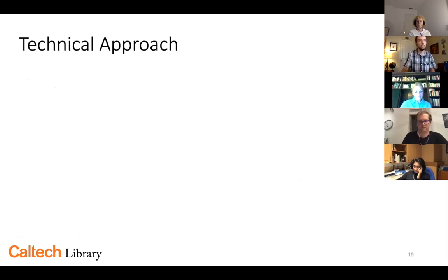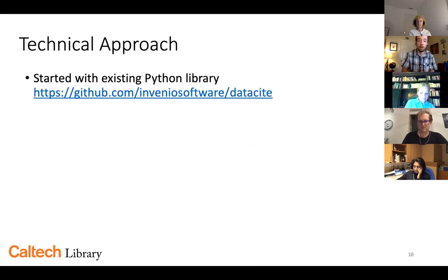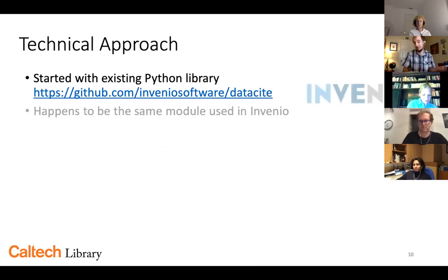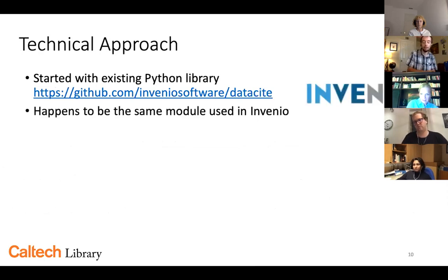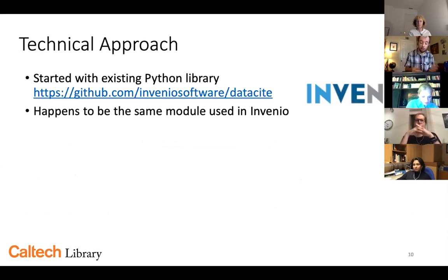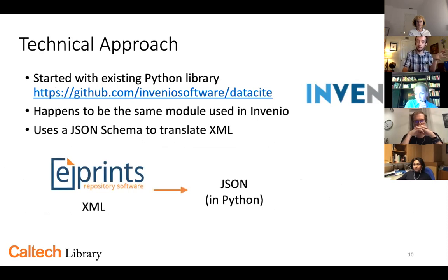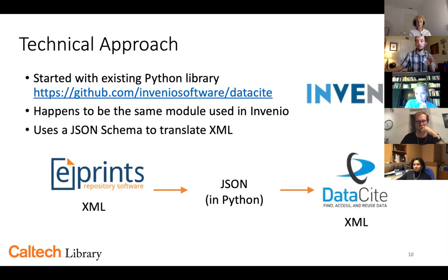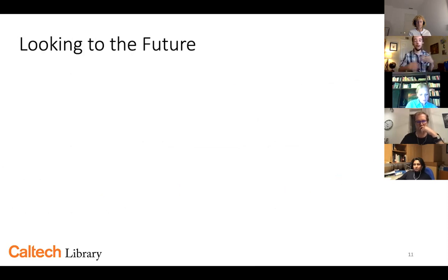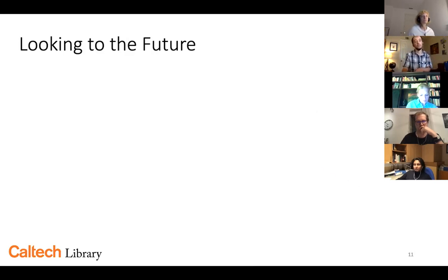What was the technical approach? We started with an existing Python library to do the metadata validation and generate the XML — the same module used in the Invenio repository system, so it can also impact repository developments. It uses a JSON schema to translate to XML. Basically, we take the ePrints XML, bring that into JSON in Python — effectively a dictionary — and then spit out the DataCite XML at the end. That worked; we were able to generate DOIs automatically. So what are the next steps?